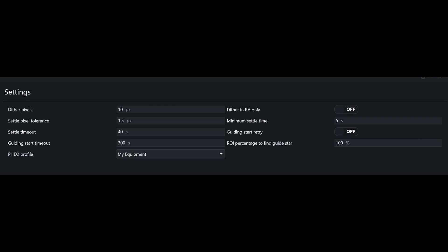These are your dithering settings. Dither pixels top left is the key thing to look at. Here you'll adjust how many pixels PHD2 dithers based on the observations of the guide camera. And when it comes to dithering this is one of the most important settings. The thing to bear in mind is that in this setting you are adjusting pixels of change according to the perceptions of your guide camera. And these perceptions are based on the focal length of whatever optical tube your guide camera is using and the pixel size of the guide camera.